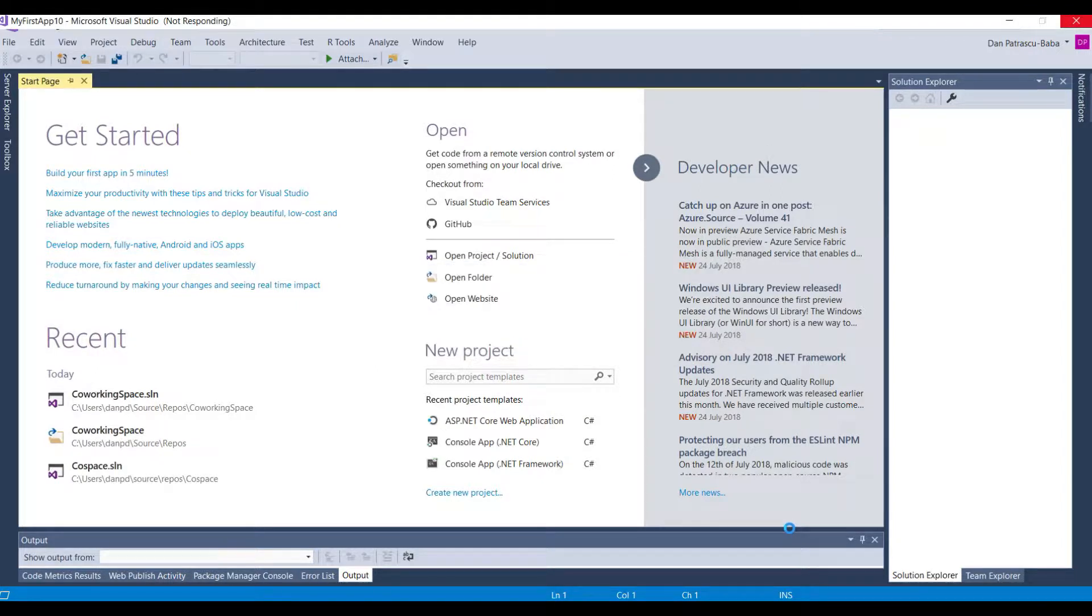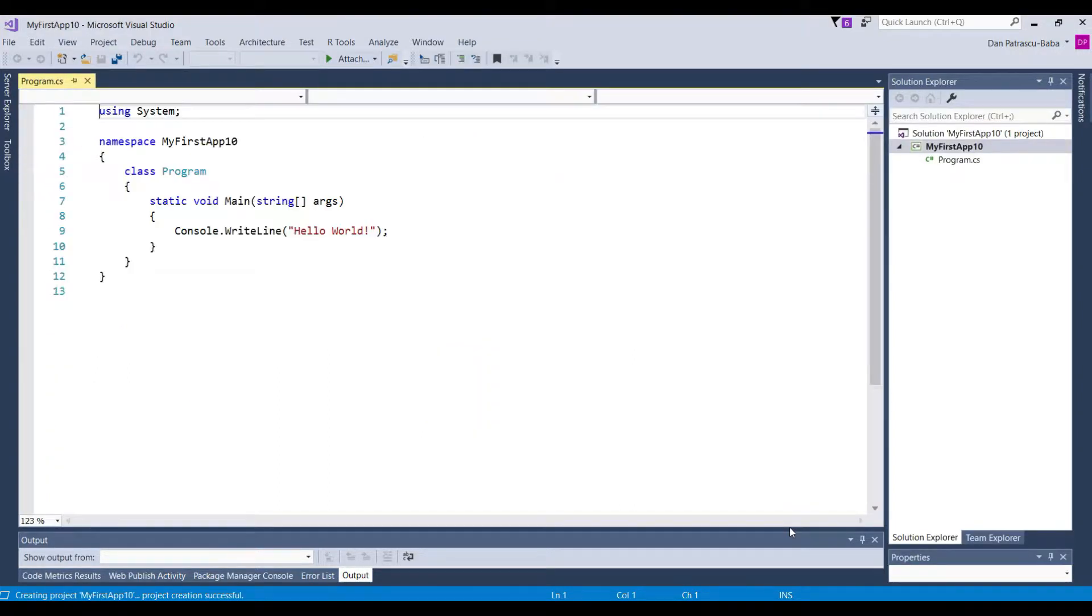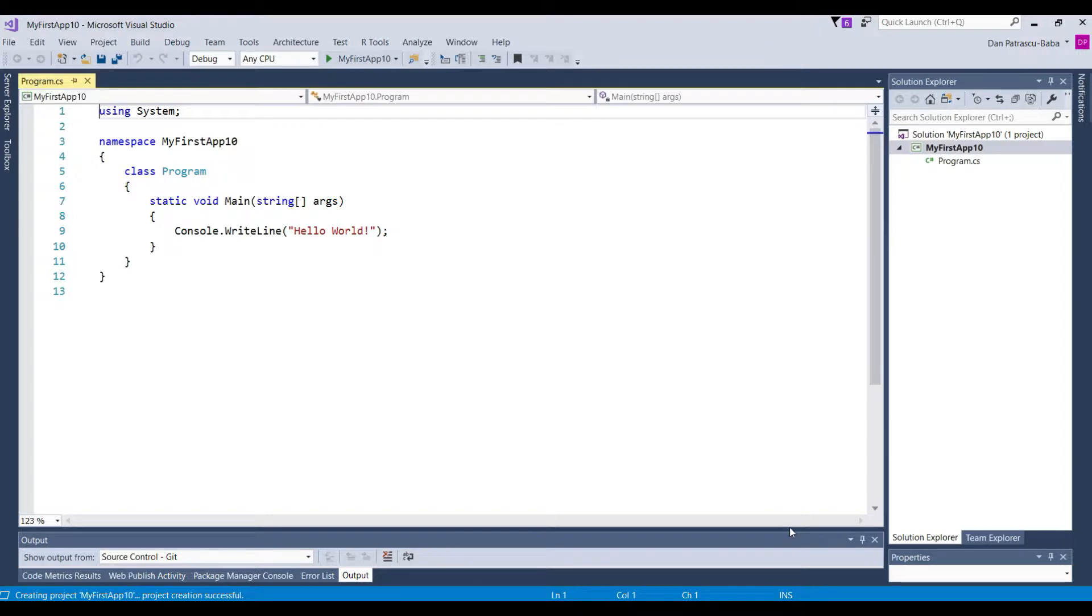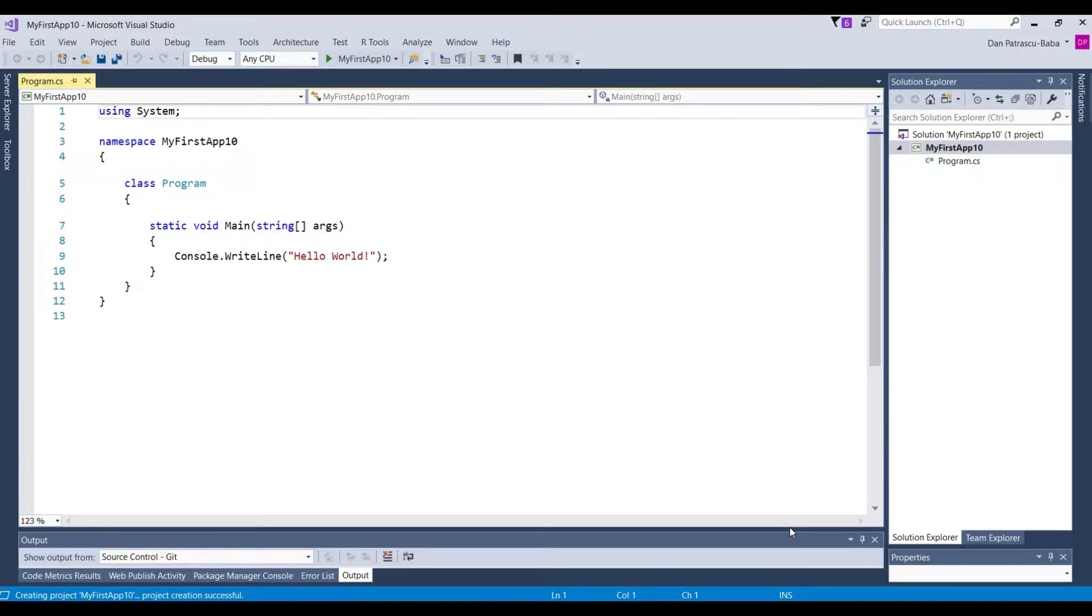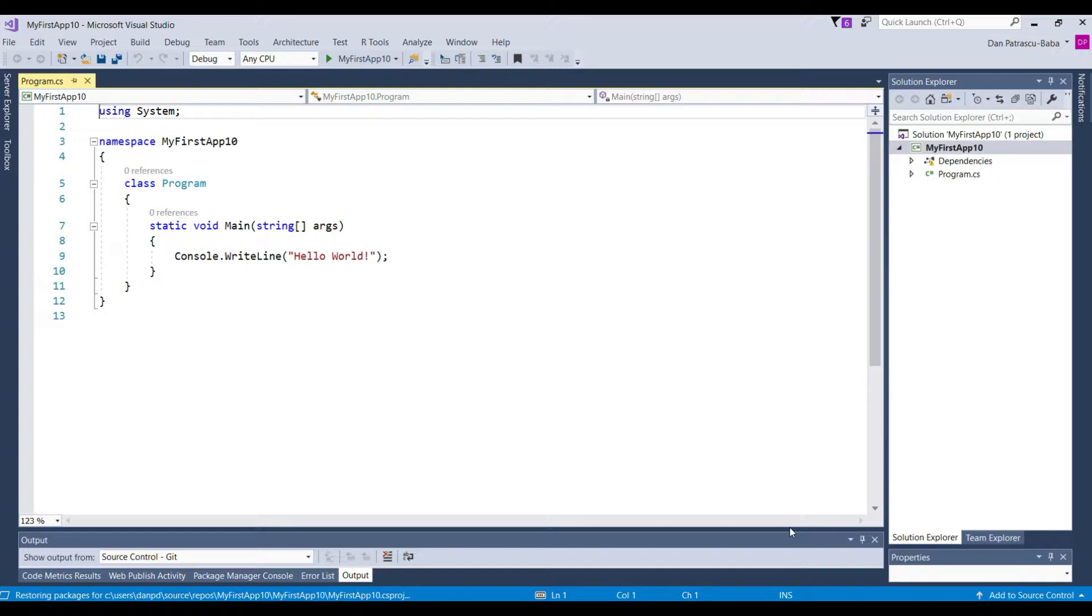And in fact, that is exactly what we're gonna do in this video. The main objective of this specific video is to get a little bit acquainted with the Visual Studio Integrated Development Environment or IDE. To see around what components do we have in Visual Studio, where do we look for different things and so on.